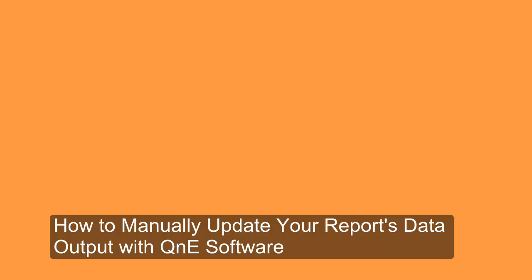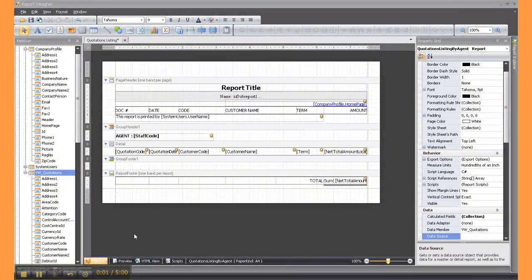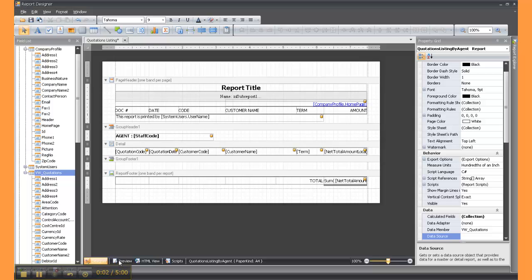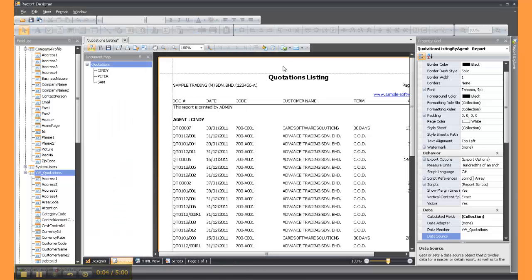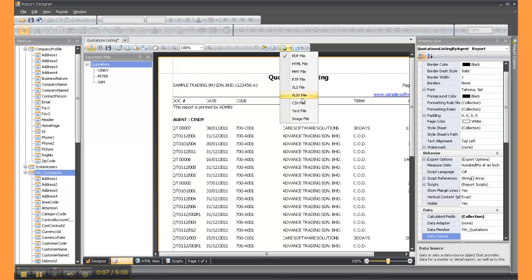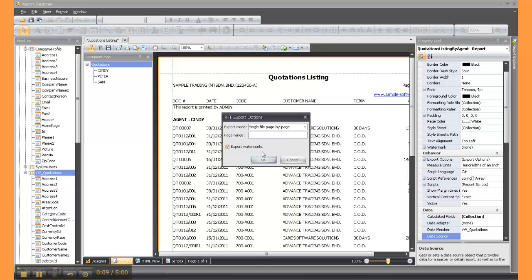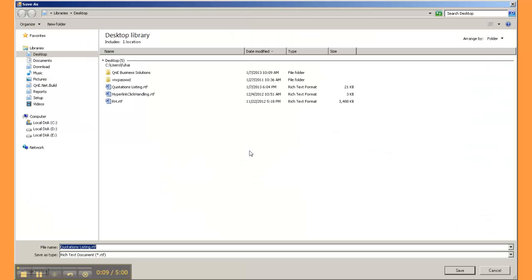Hi y'all, today I'm going to show you how you can manually update your report's data output. First of all, click on preview and then click on export document. Select the file format that you wish to export and then click on save.